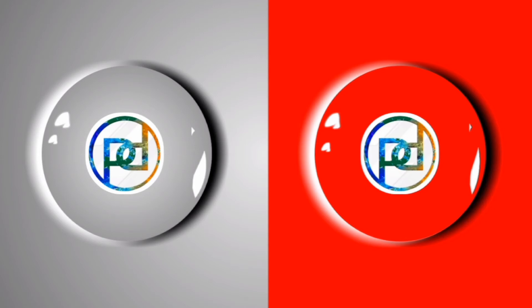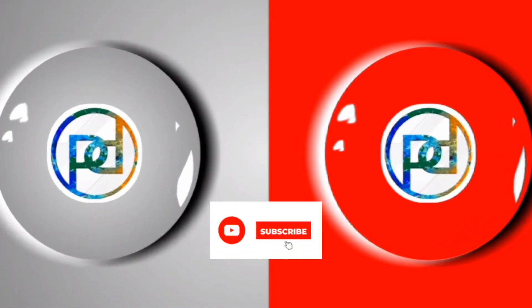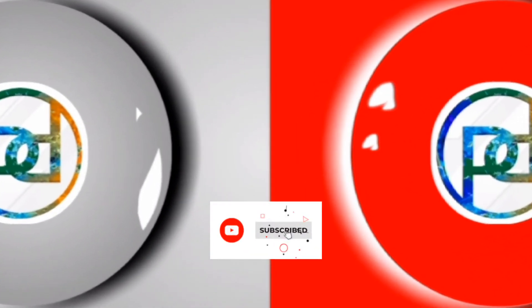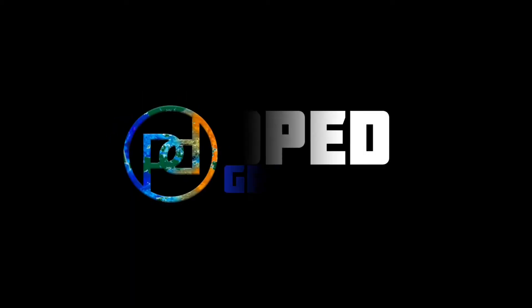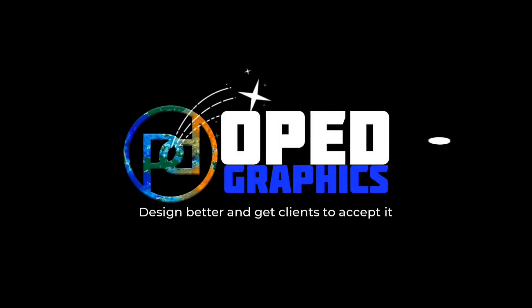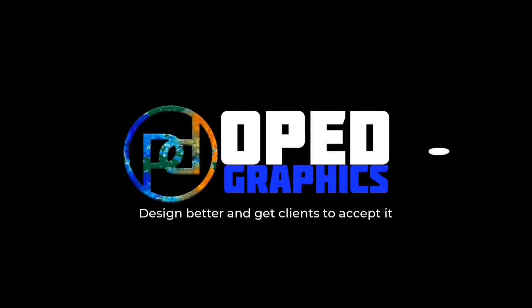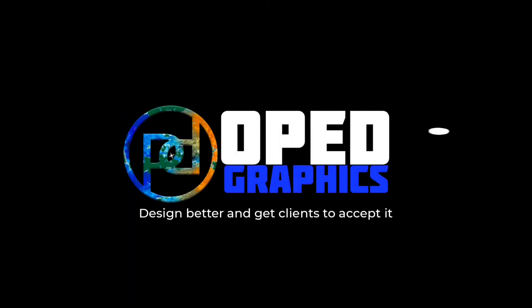This is how to make a water bubble logo. Subscribe to this YouTube channel and turn on the notification.